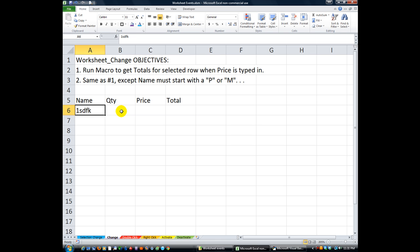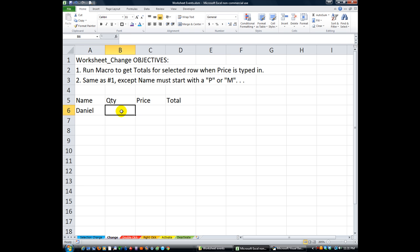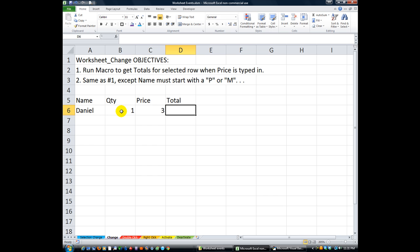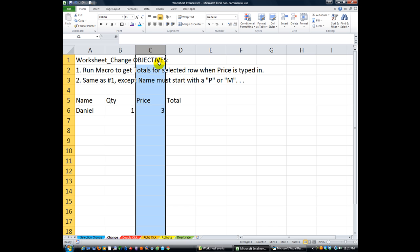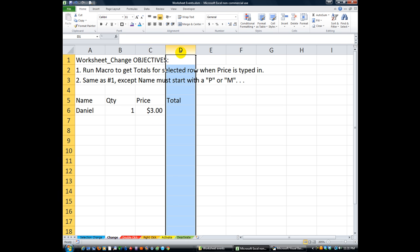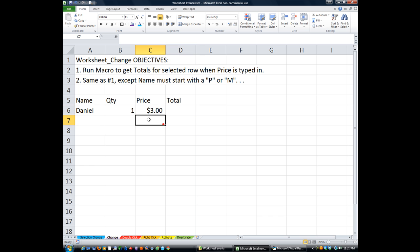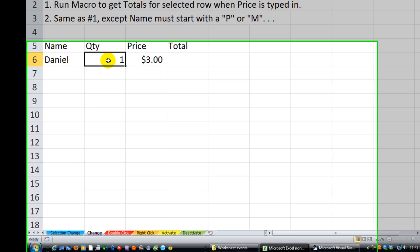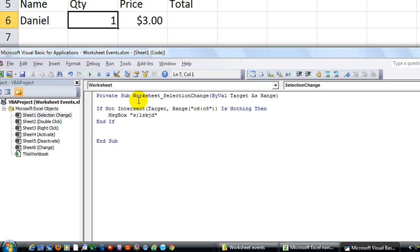We'll make a macro — quantity is column one, price is column three, total is yet to be seen. I'll do Ctrl+Shift+Dollar Sign to format the price column, and do the same for column D. Now we're ready. Alt+F11 to open the VBA editor.